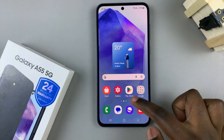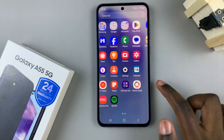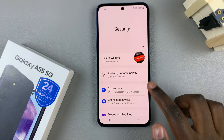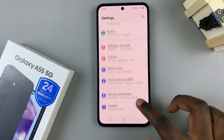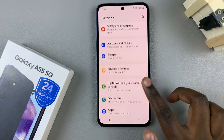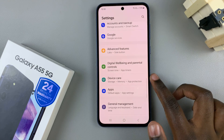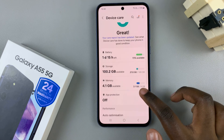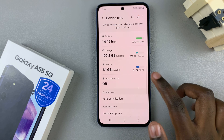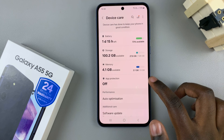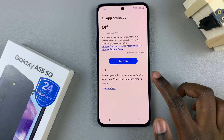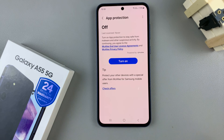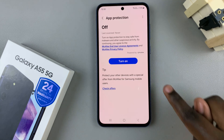First, open the Settings app and then scroll and select Device Care. From here, tap on App Protection — you should see the button used to turn it on.